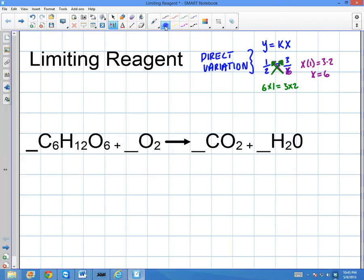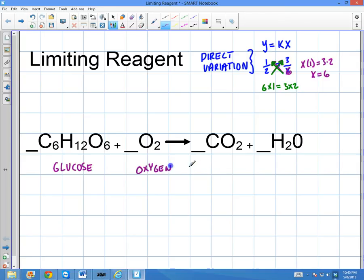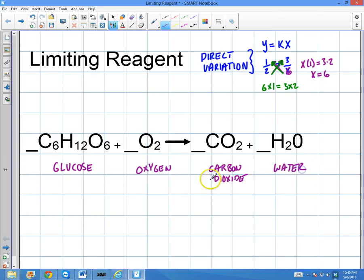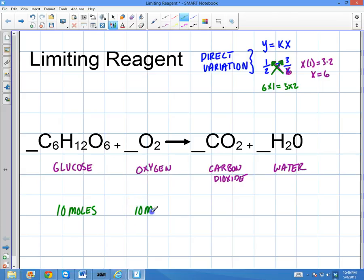So let's say I'm starting out with a certain number of moles. This is glucose — it's a basic aerobic respiration reaction. This is going to be oxygen on the reactant side, carbon dioxide and water on the product side. So I'm basically doing a basic combustion reaction — a slow burn type of reaction. I'm going to start out with a certain number of moles of each. Let's say 10 moles of glucose and 10 moles of oxygen.